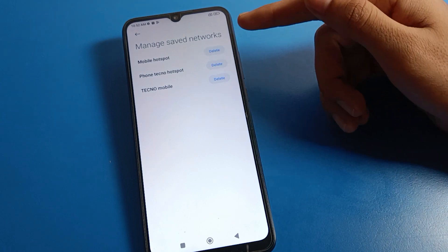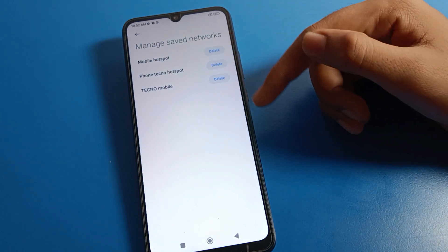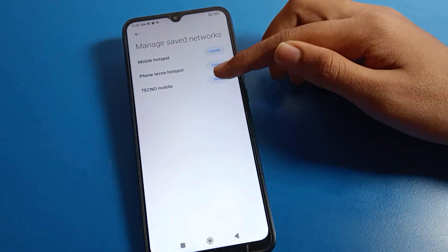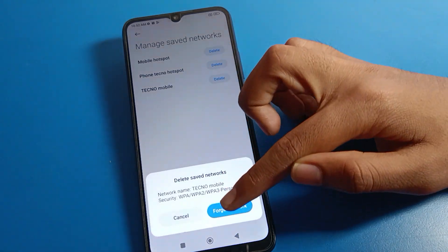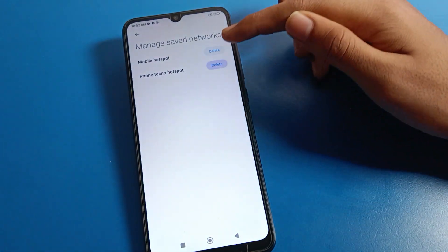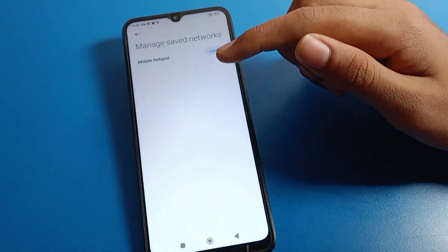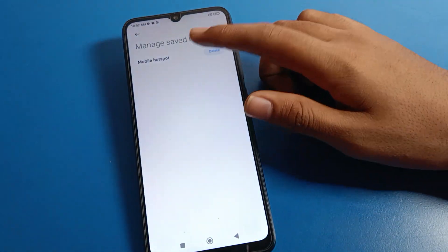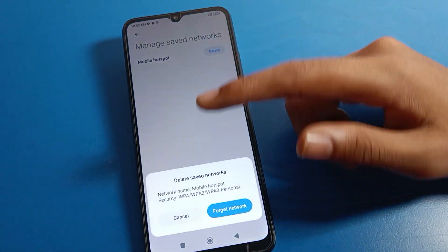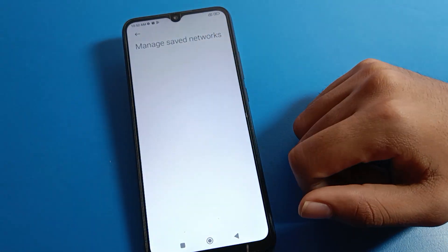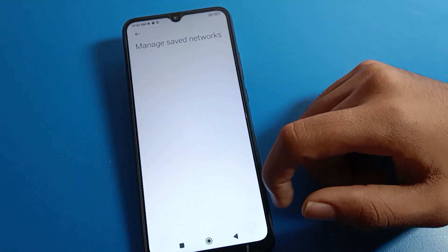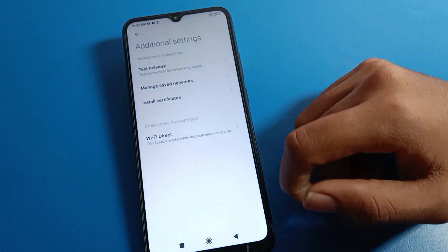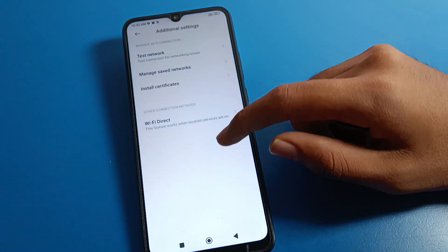If you want to delete a saved network, you can delete it from here. If you want to connect to that network again, click on it and connect. I will delete my saved network on my mobile.